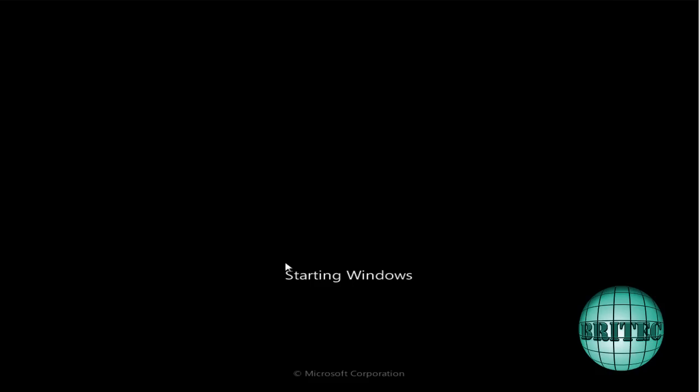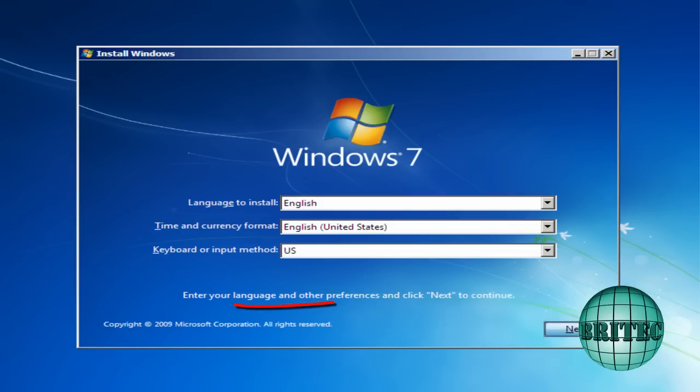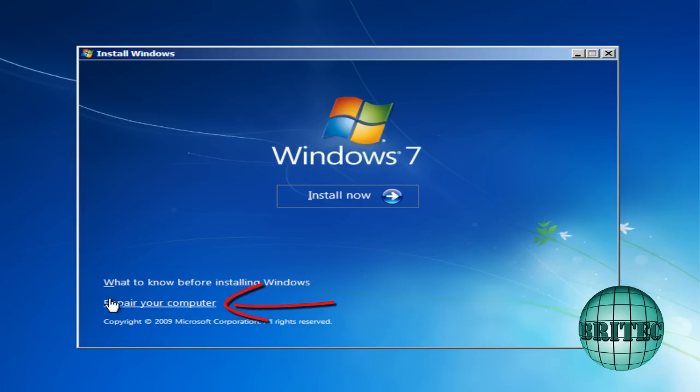Now assuming that Windows won't boot because you have a corrupt registry. And you may be getting a message on the screen saying that you have a corrupt registry. Then this method will be good for you. What we want to do here is I just want to go next here.